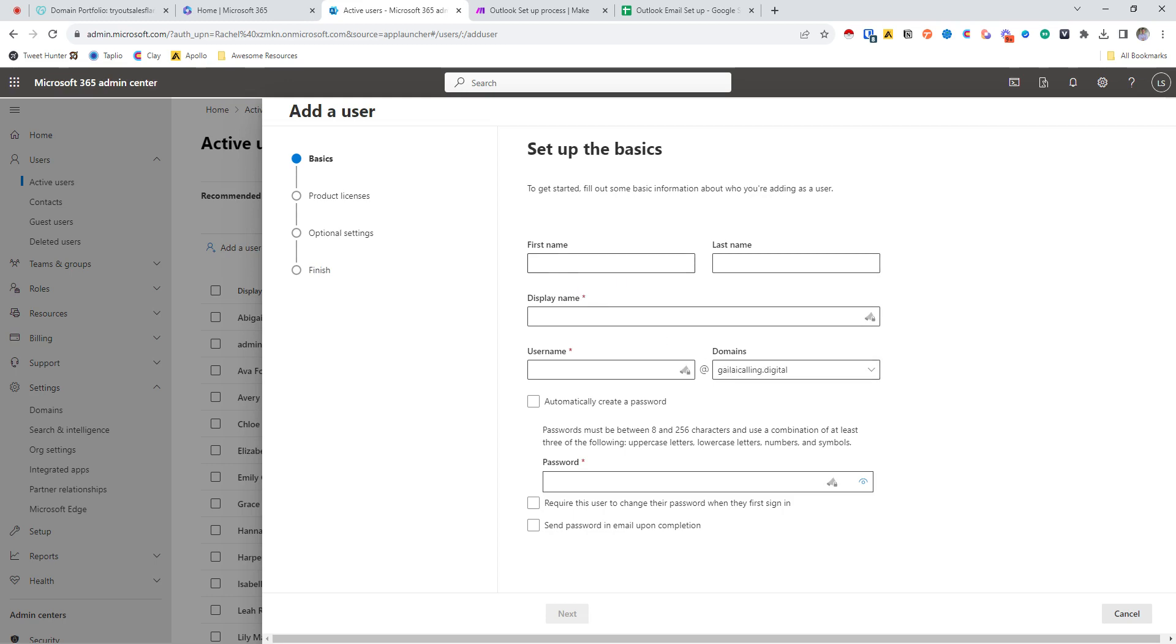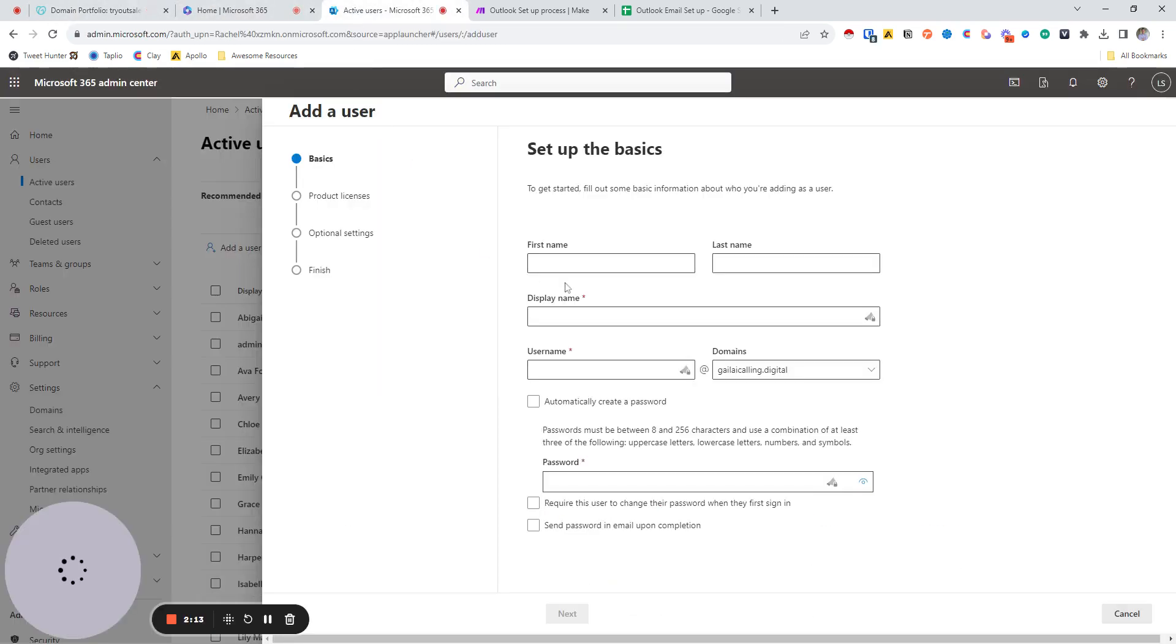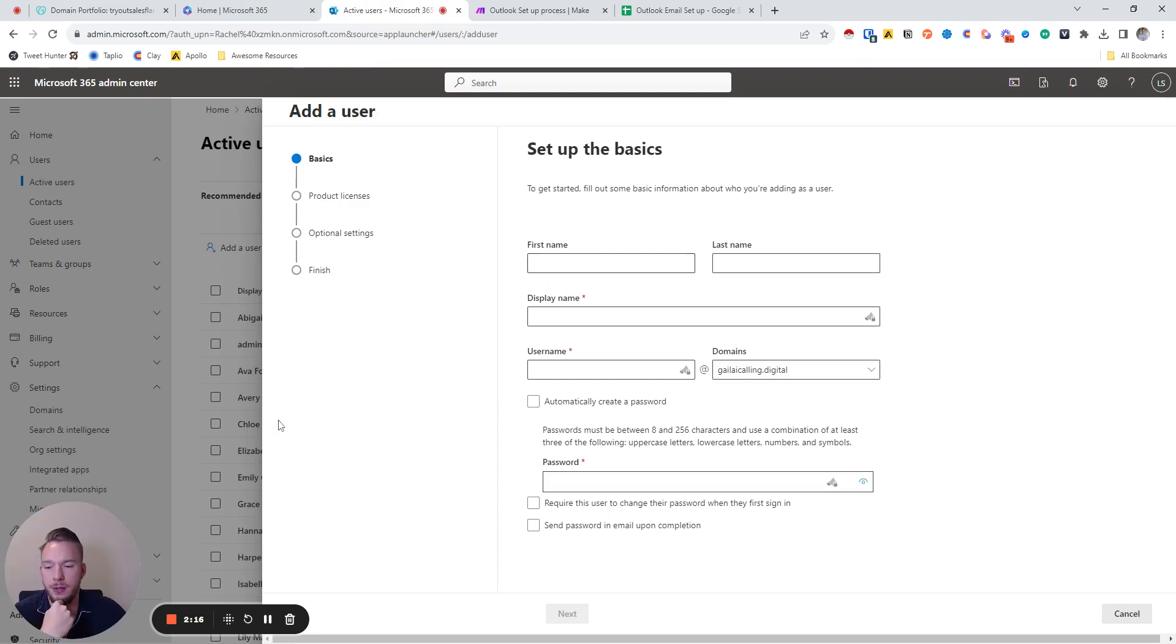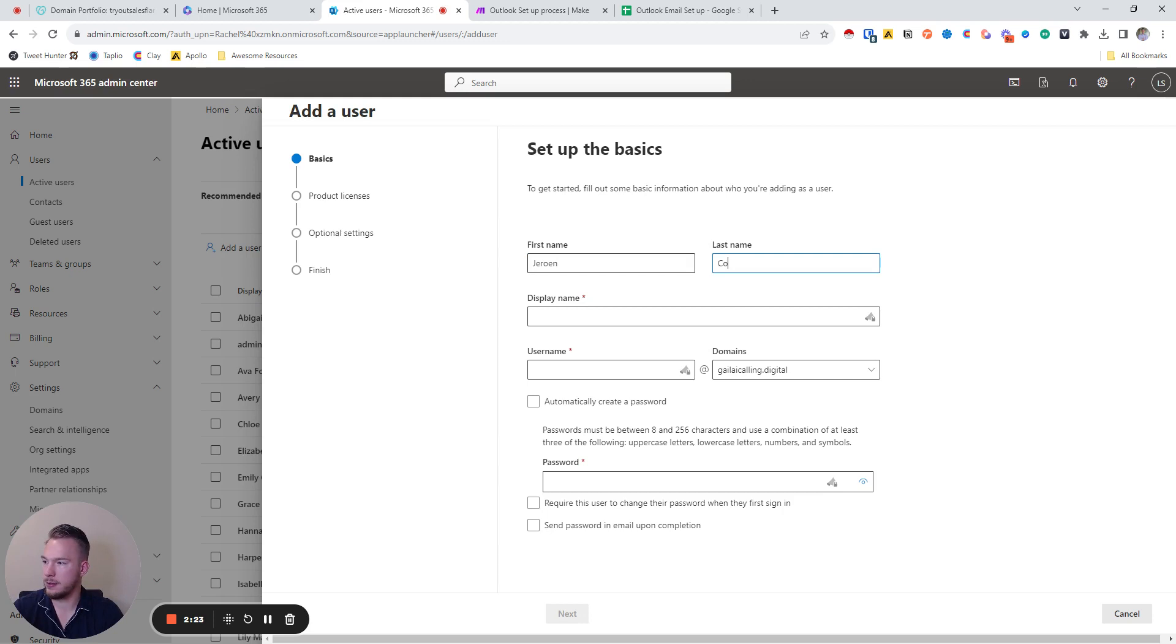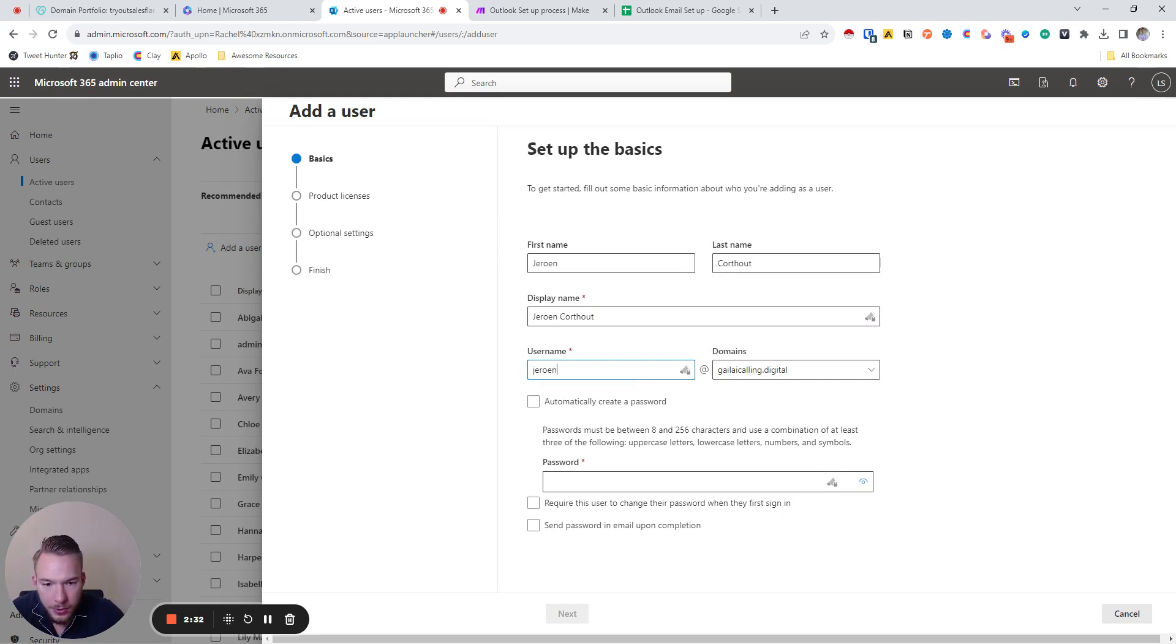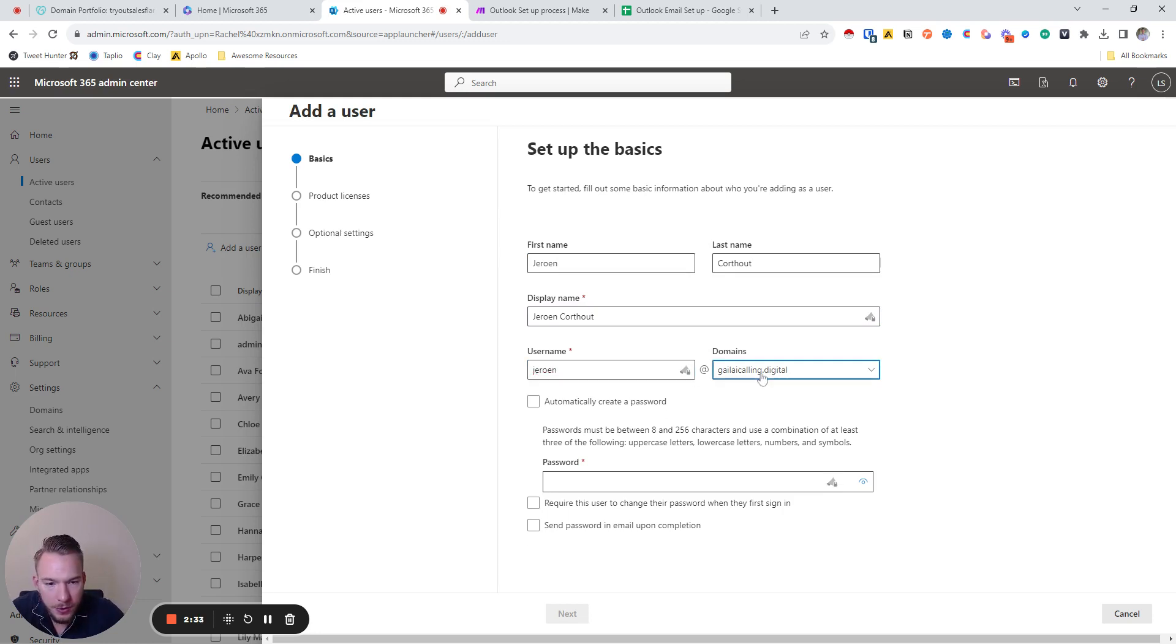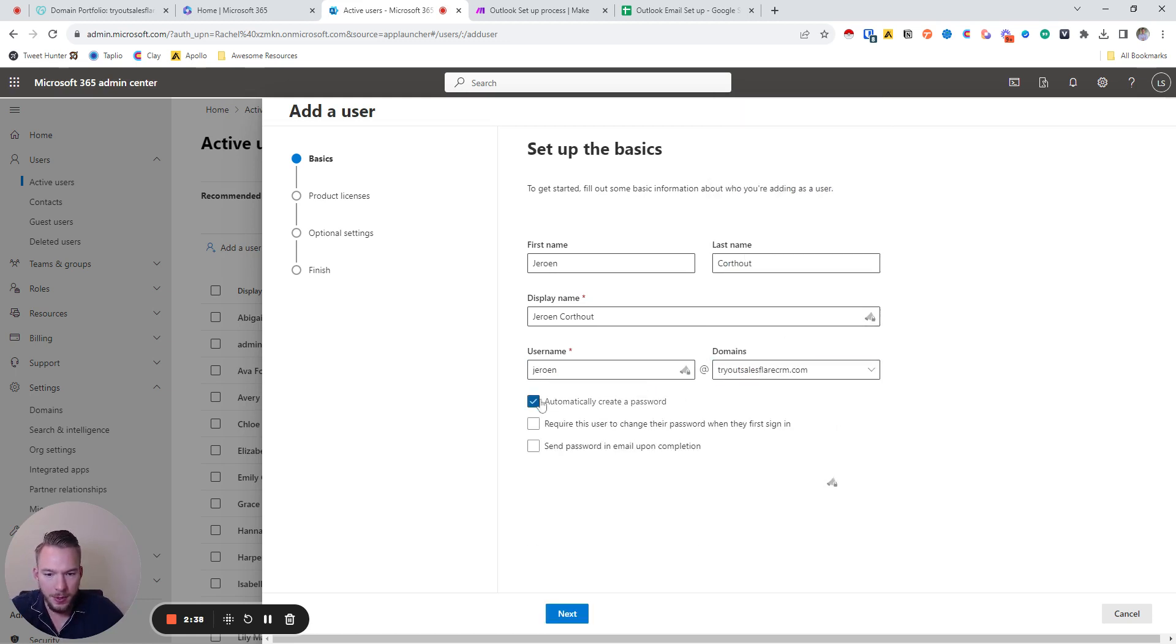Now we need to add a user. So we're just going to come in and add our user. That'll be the display name, and then that'll be our username for this one. We're not going to use that, we're going to use the sales flare one. And then we're going to automatically create a password.